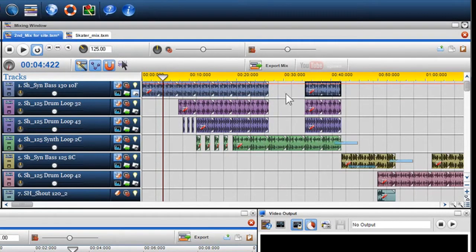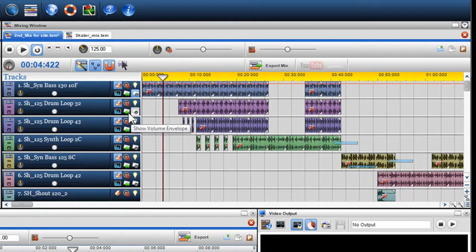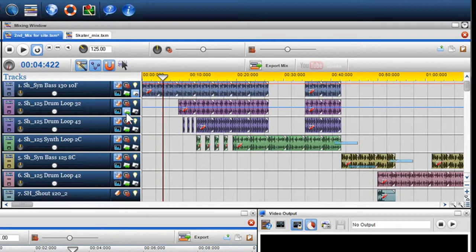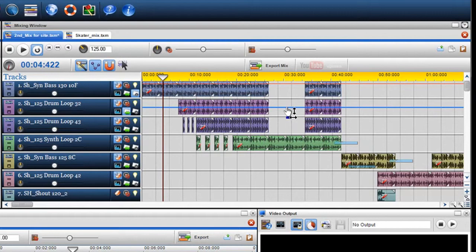I'll go to another track and select the pan envelope icon in the track properties. Once added, you'll notice that the volume envelope is denoted by a red line and the pan envelope by a blue line.